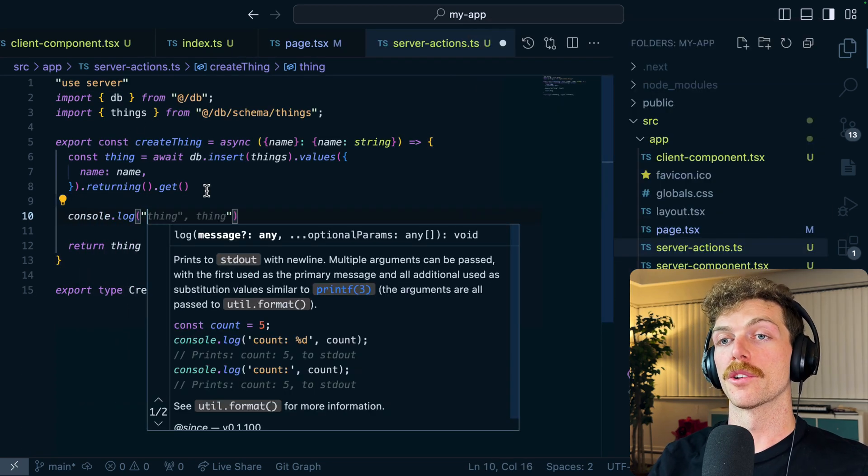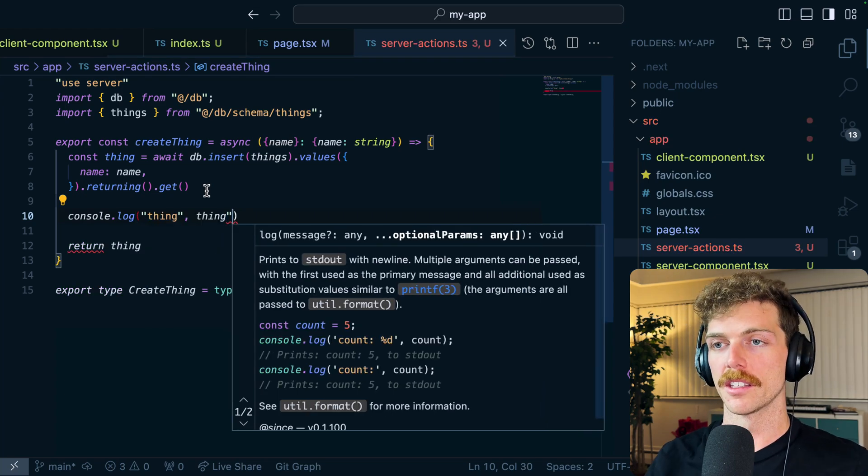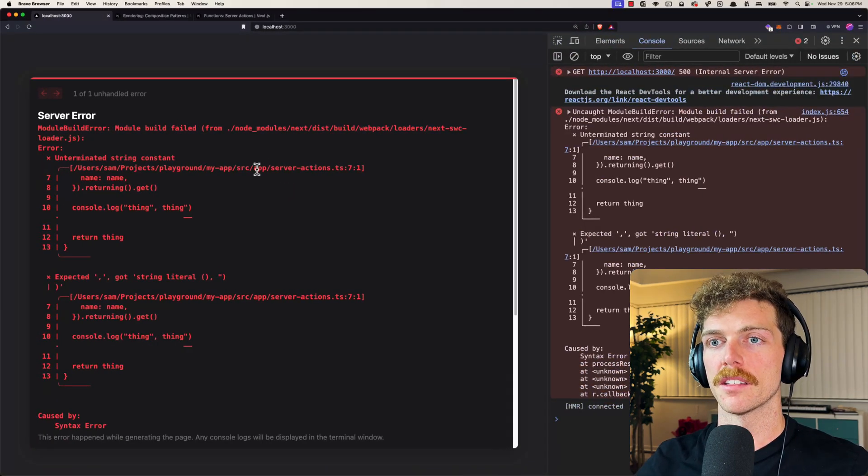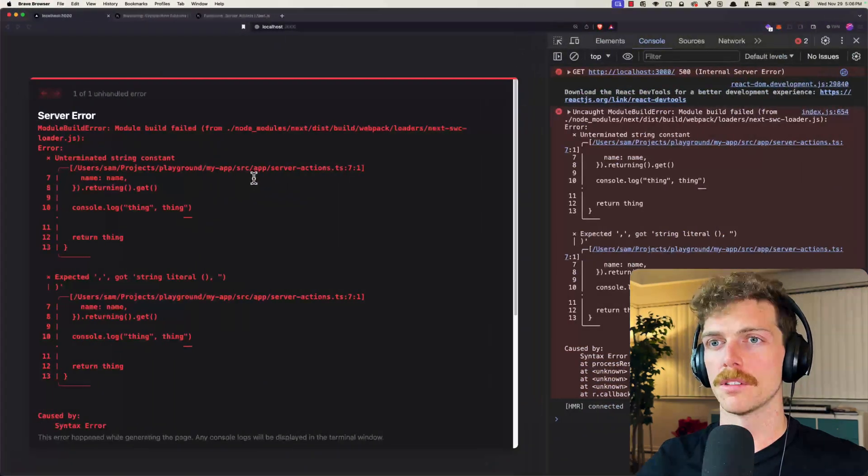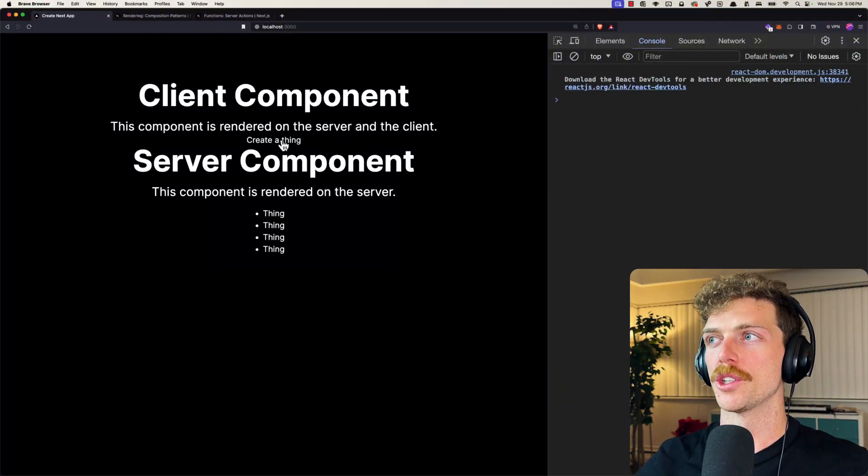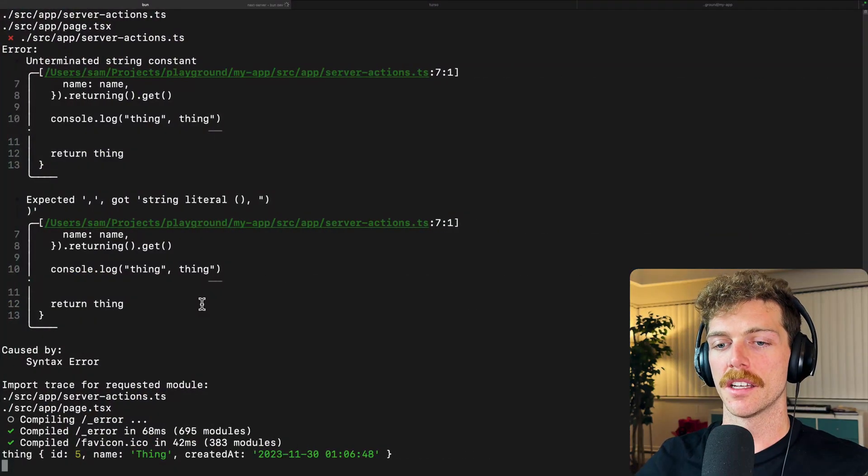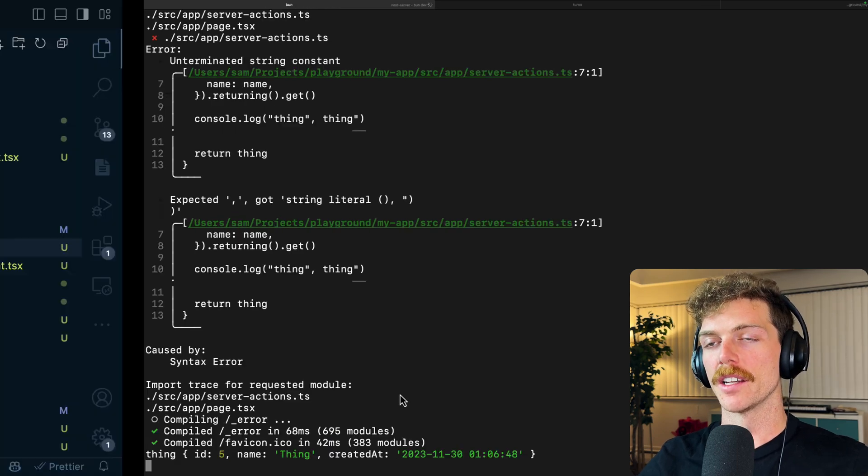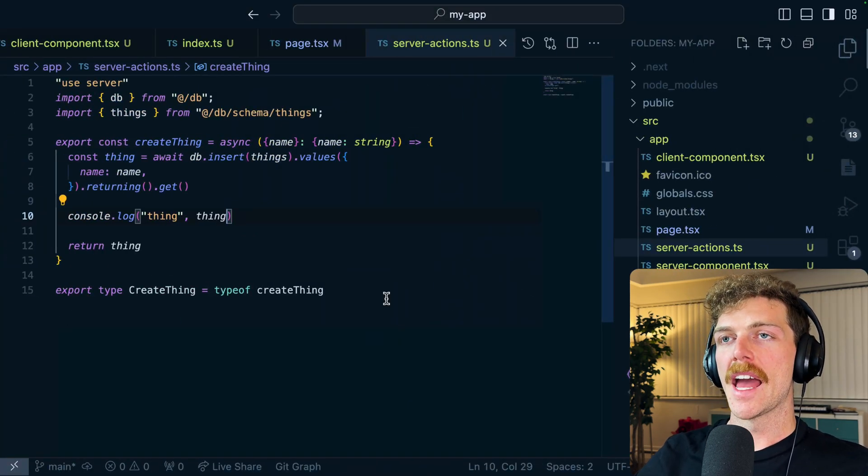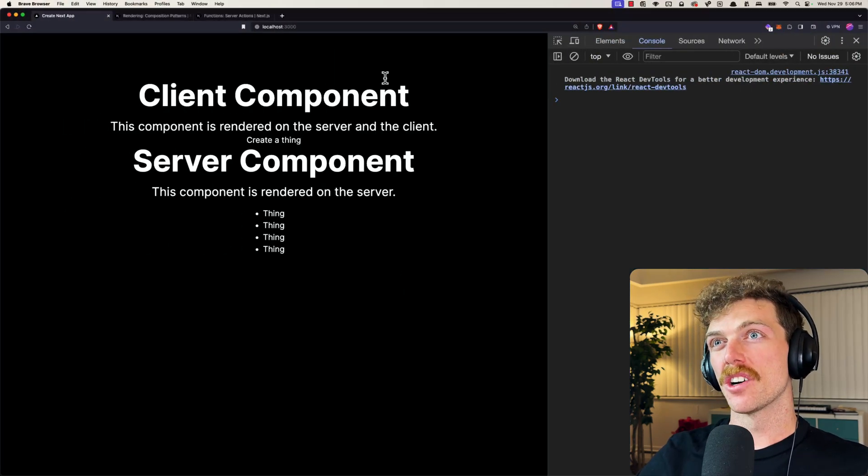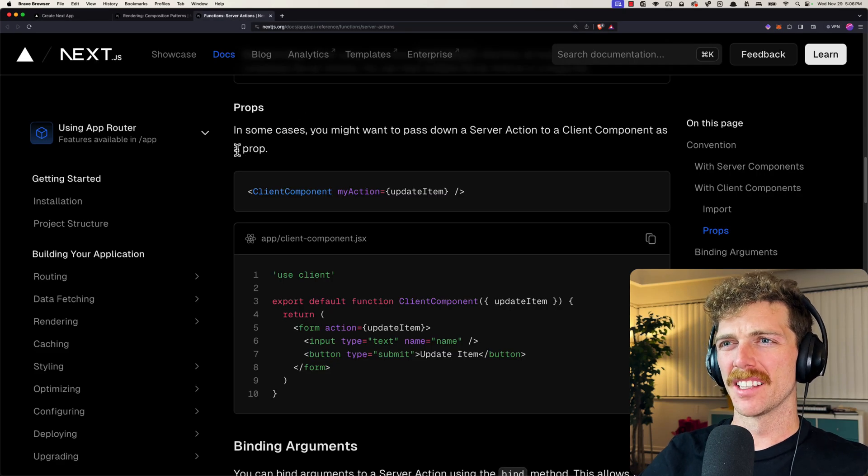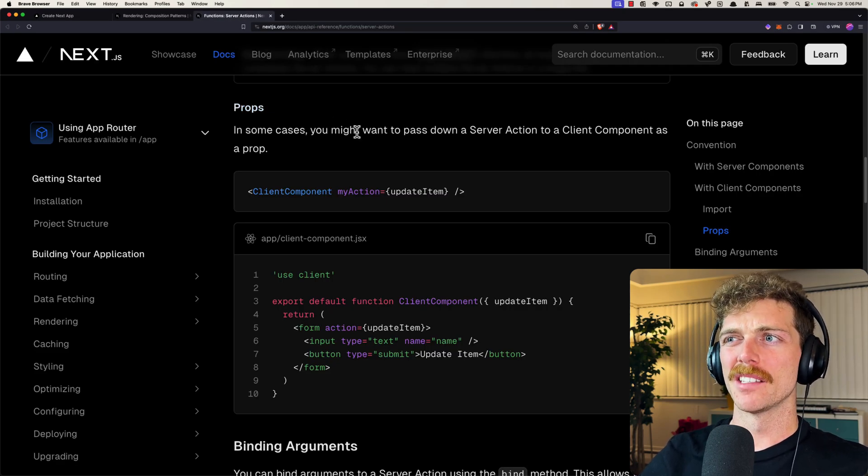And actually I'll console log in here to make sure that this is working correctly. So I'll just console log thing thing. So if I click this button, come on, reload, there we go. I should in my server see that I am creating a new thing. That's absolutely fine, so that is all working.